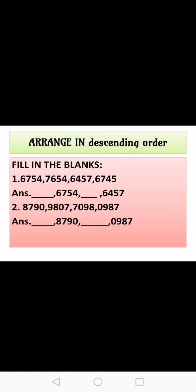अब उसके बाद कौन सा number आएगा? Very good — उसके बाद आएगा 6,745. Very good.